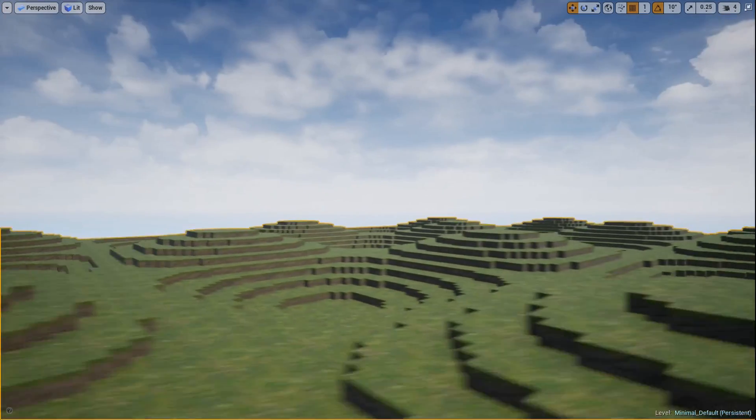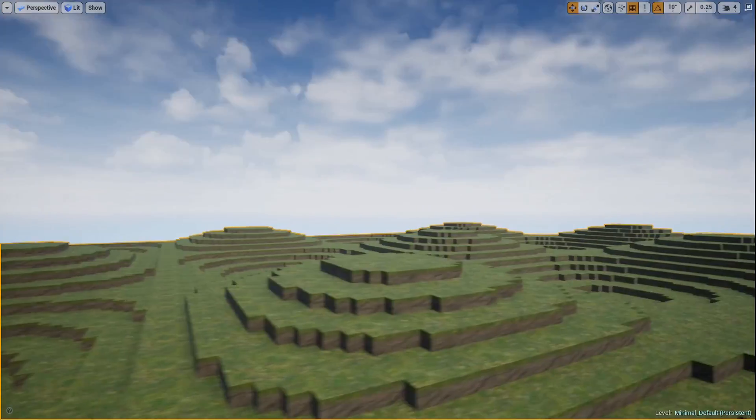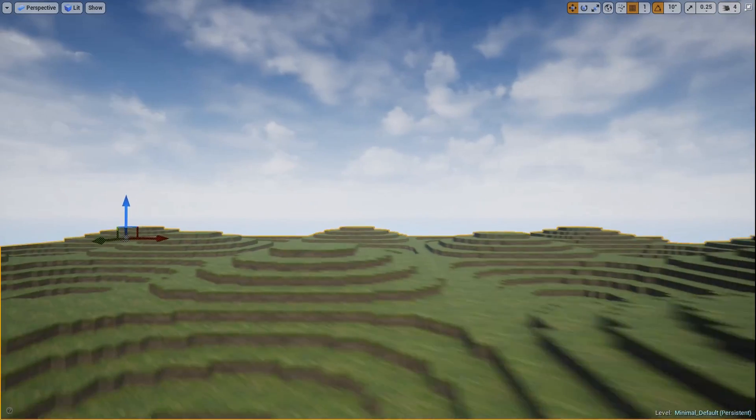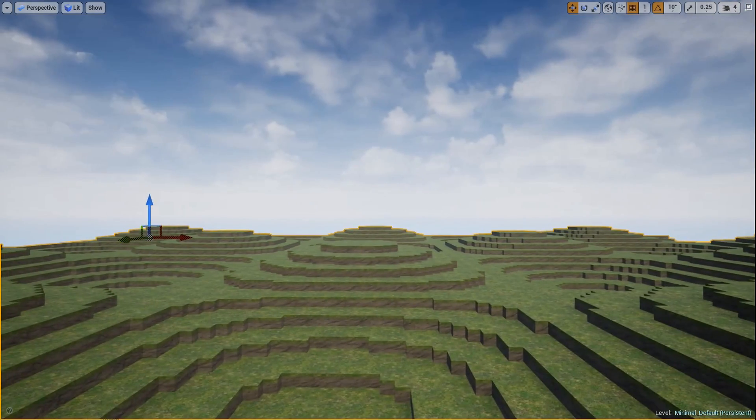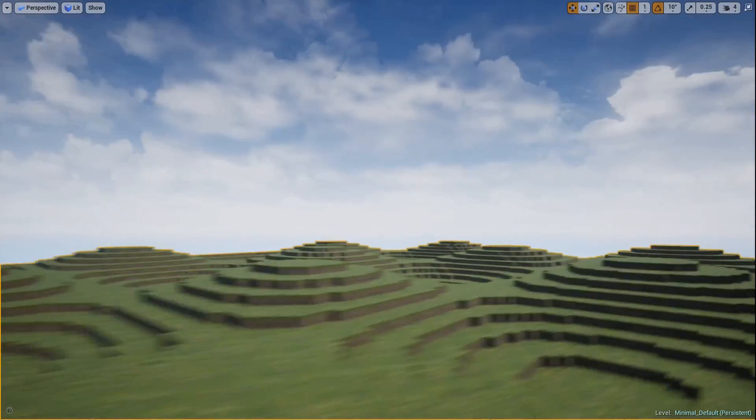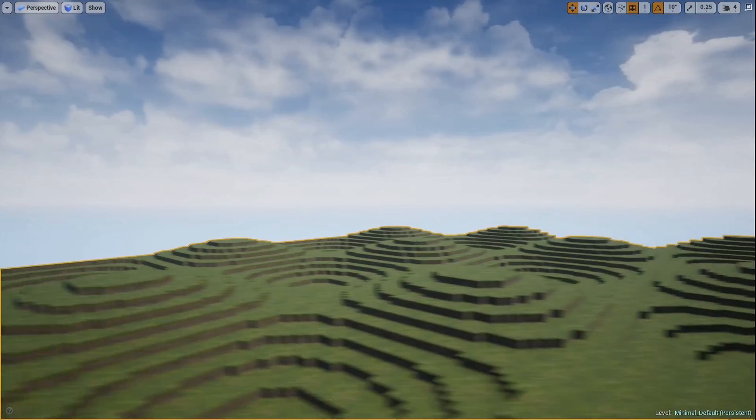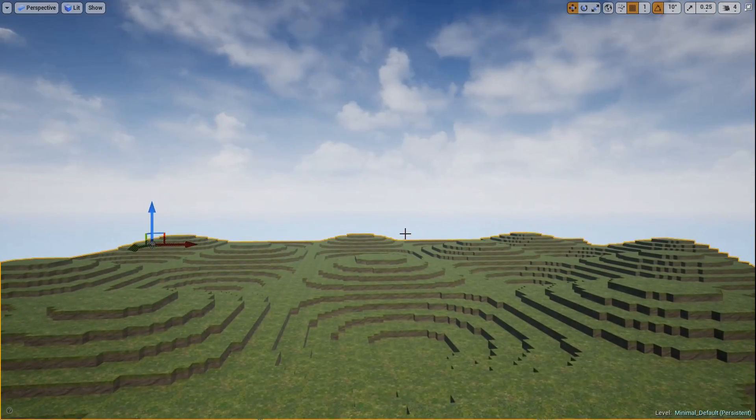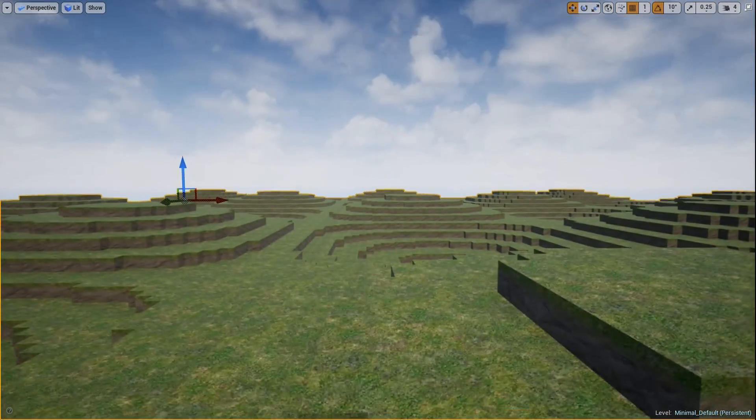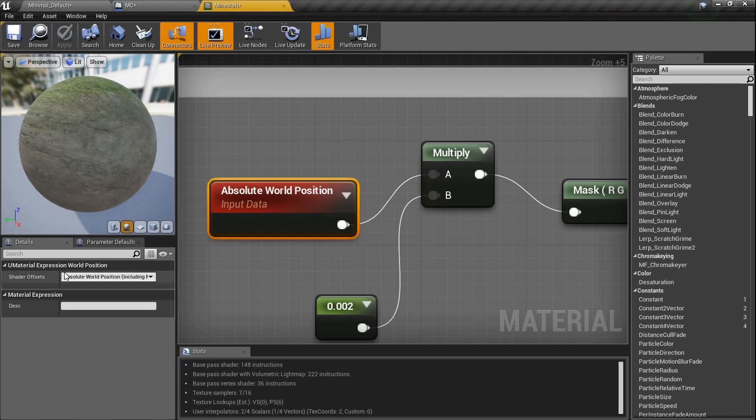Today we're going to talk about further developing our terrain, make it a little more random, make it better. If you guys have not watched the first three tutorials in the series, please go check those out. We're going to talk about them real fast.